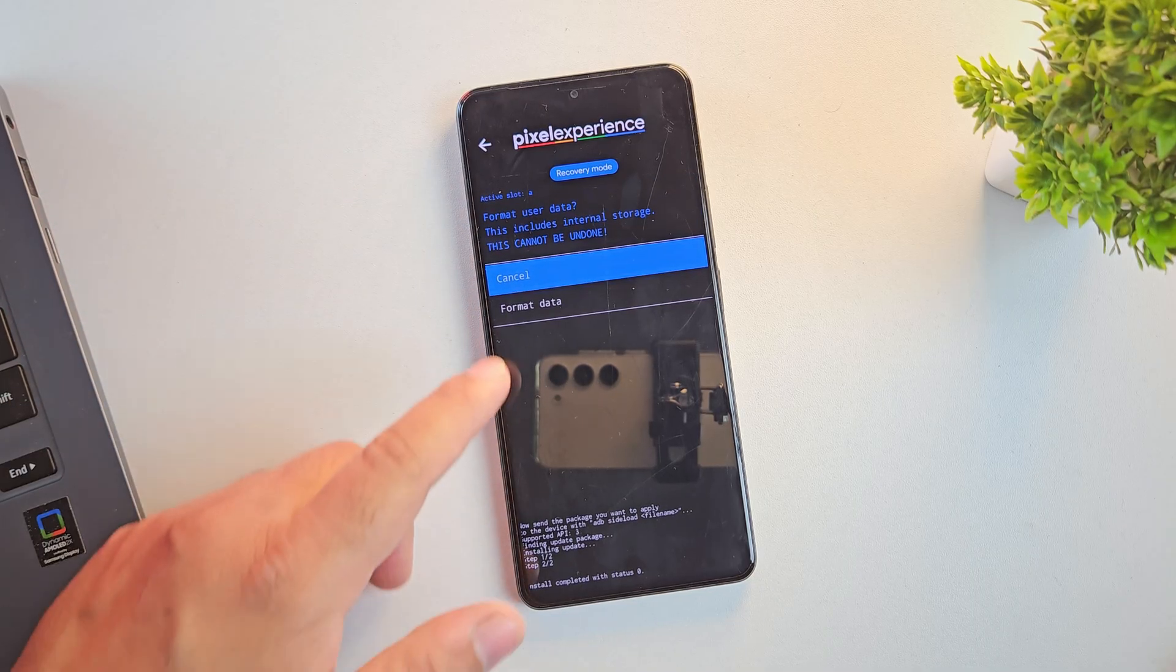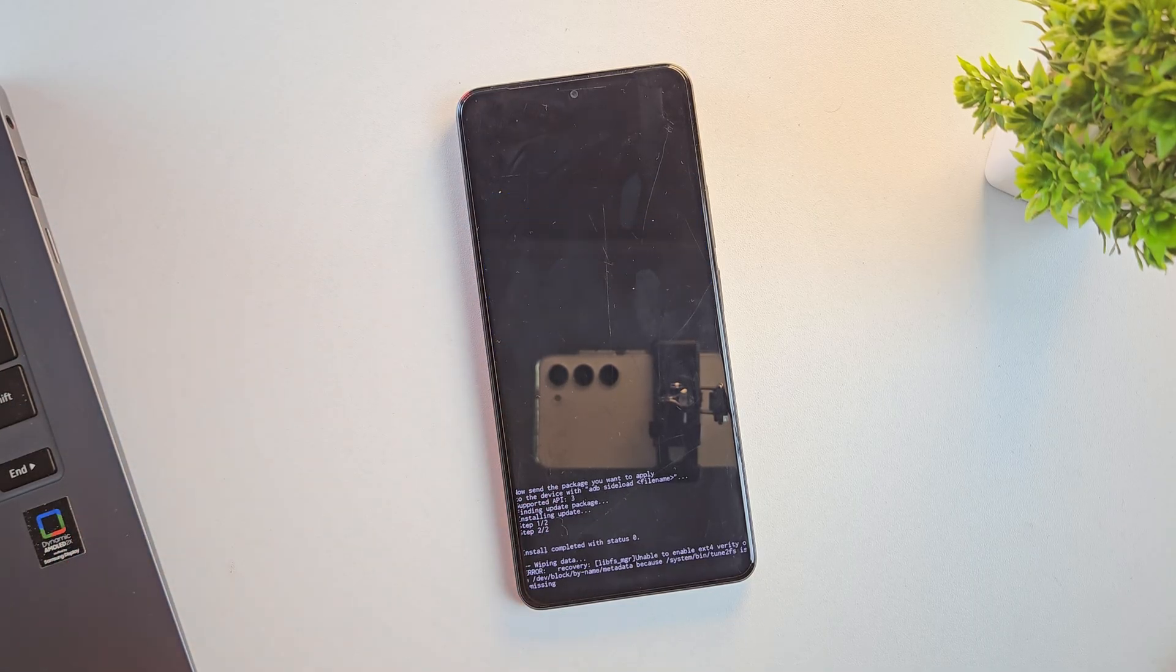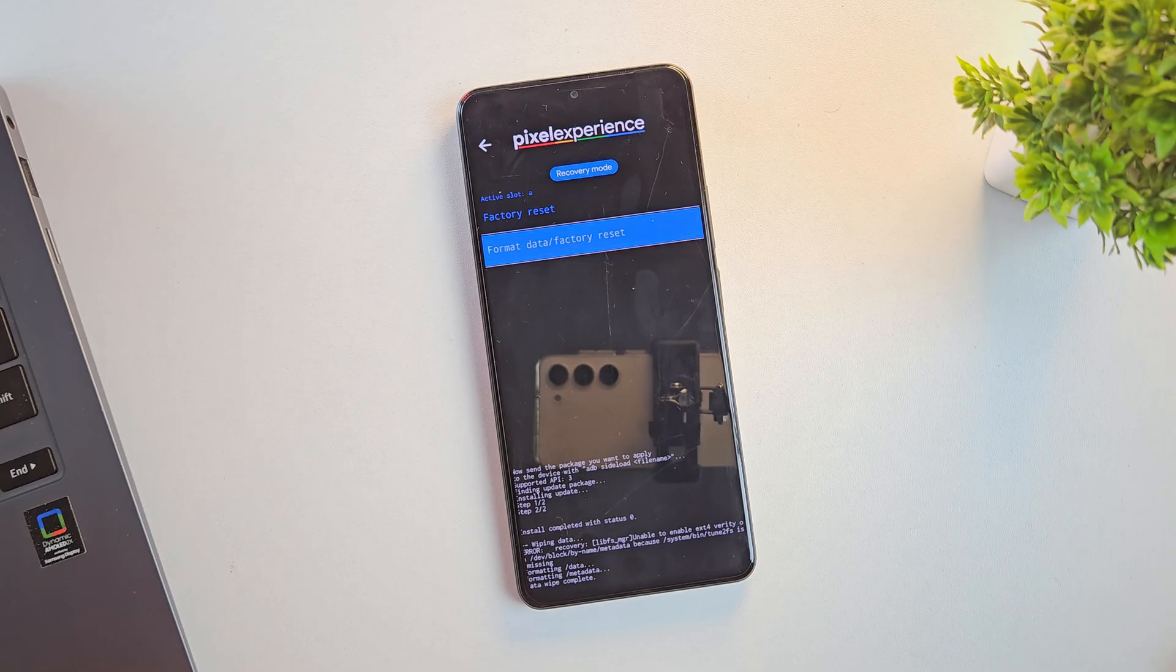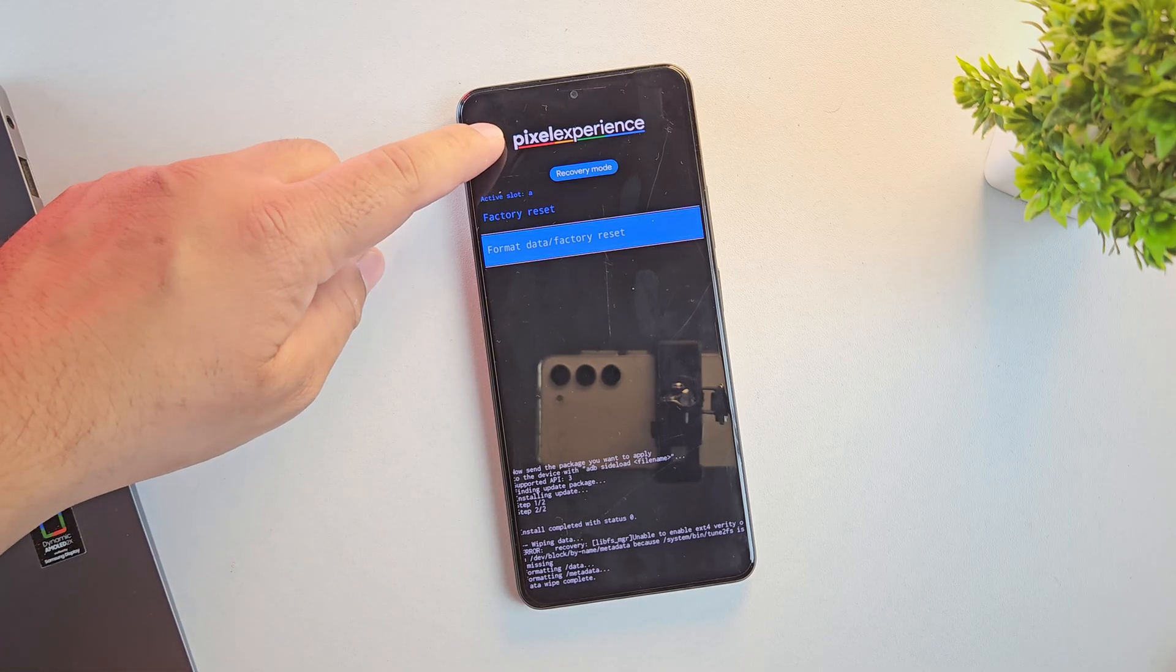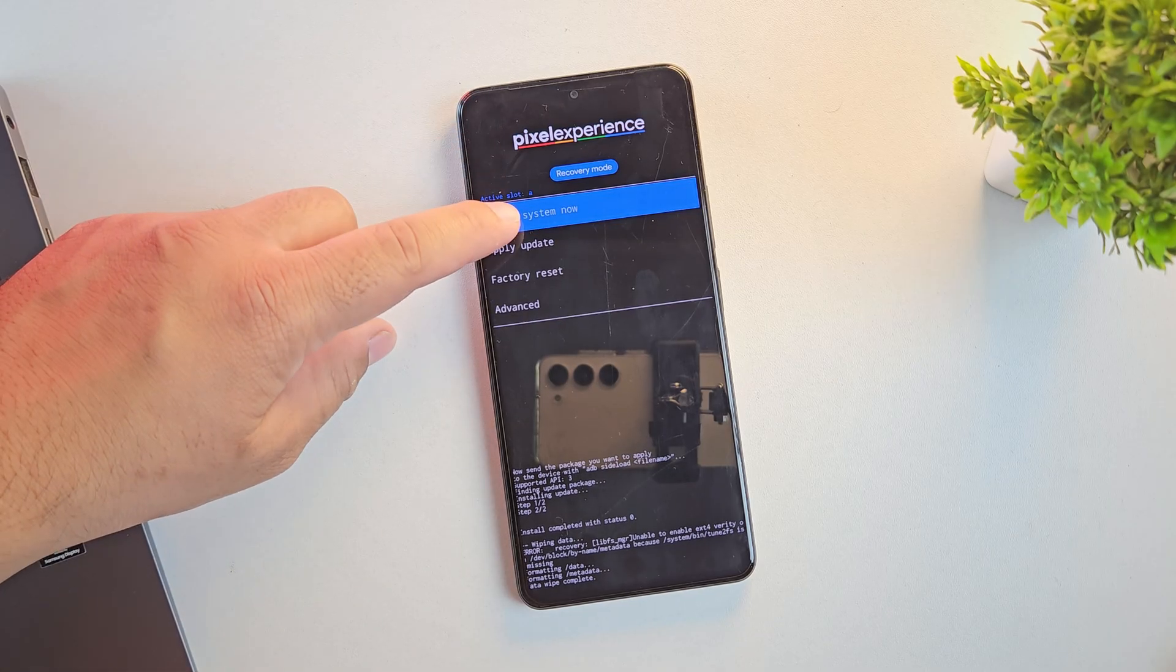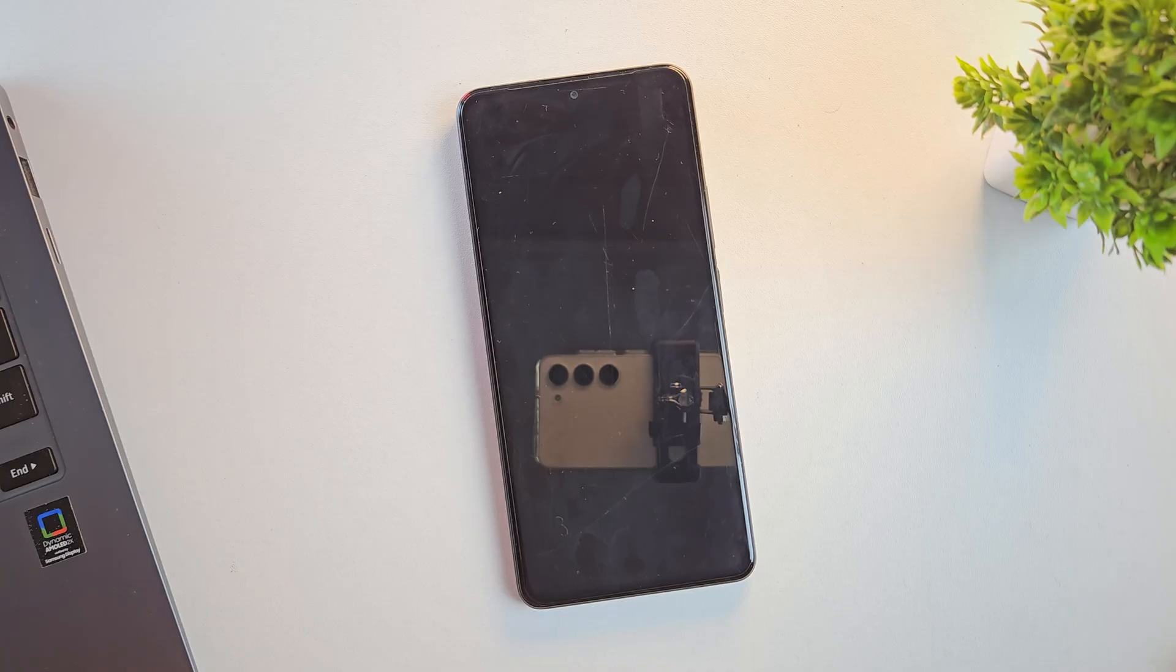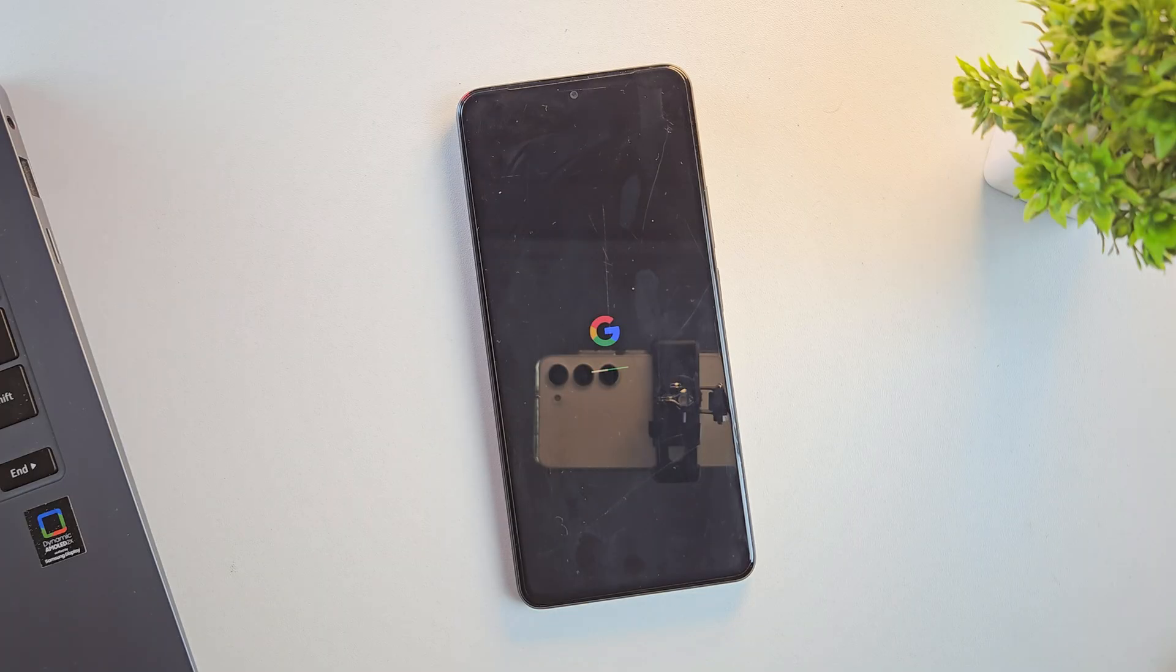This will delete all the files from the phone. Once that's done, just go back and tap on Reboot System. Your phone will now restart into the newly installed custom ROM. We'll quickly go through the first boot setup. So, let's fast forward this part.